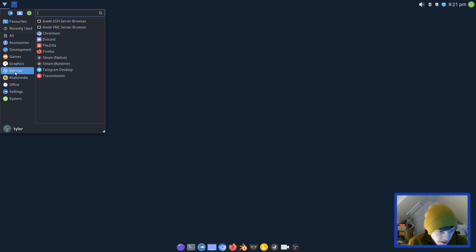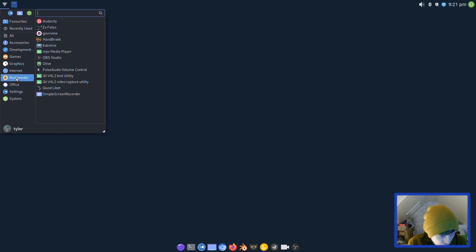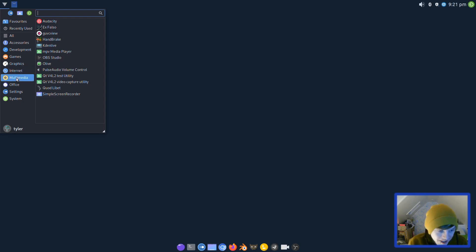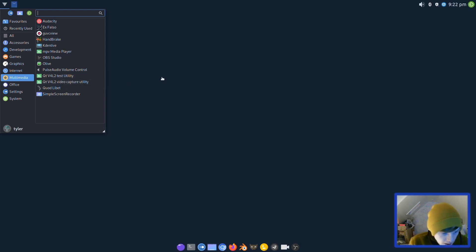In Internet you have SSH server browser and VNC server browser, Chromium as a web browser, Discord (very nice to see that there), FileZilla, Firefox, Steam again, Telegram (very nice), and Transmission for torrents. In Multimedia we have Audacity, ExFalso, Guvcview, Handbrake, Kdenlive, MPV media player, OBS Studio, Olive (I think that's another video editor), PulseAudio, SimpleScreenRecorder, and a video capture utility.